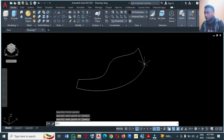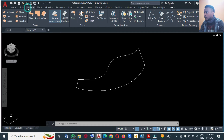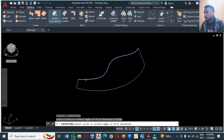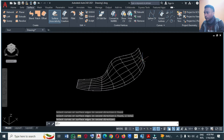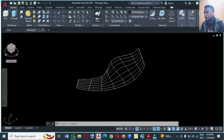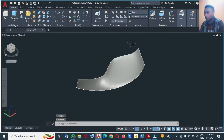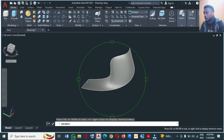From there I'm going to Surface and I will click on Network. Then I will click this one and then click this one, enter, then click this one and then click this one, enter, and you will have this surface. To see this clearly, go to the Home tab and change the visual style to Shaded, and you'll see how it looks. You can rotate it to see exactly how it is.